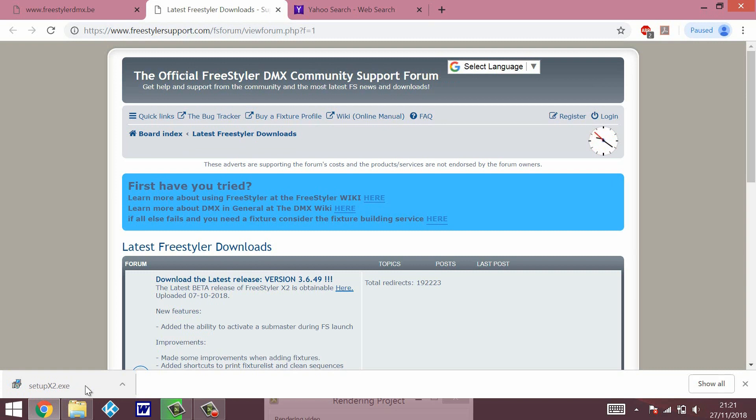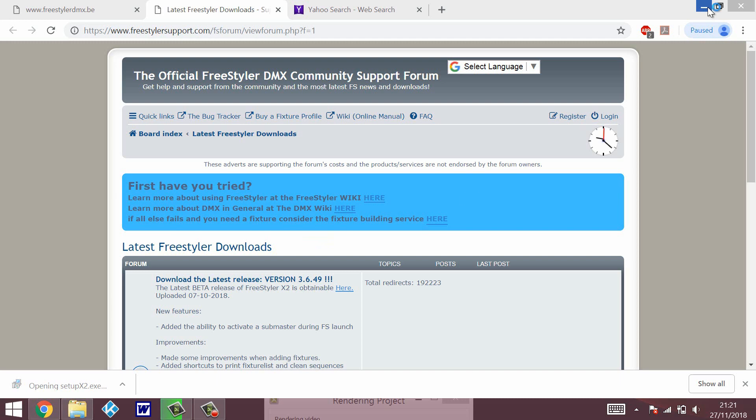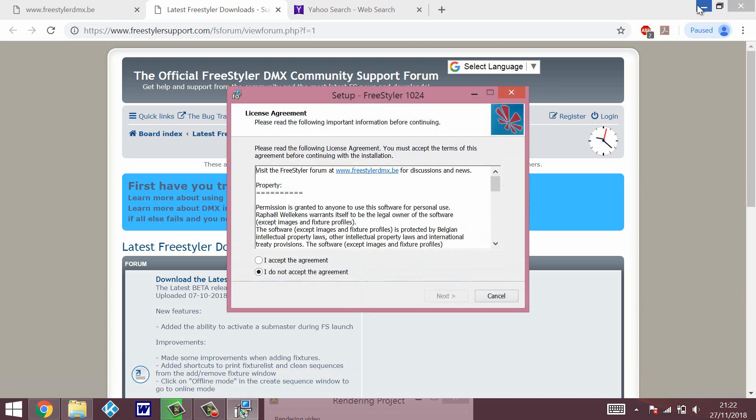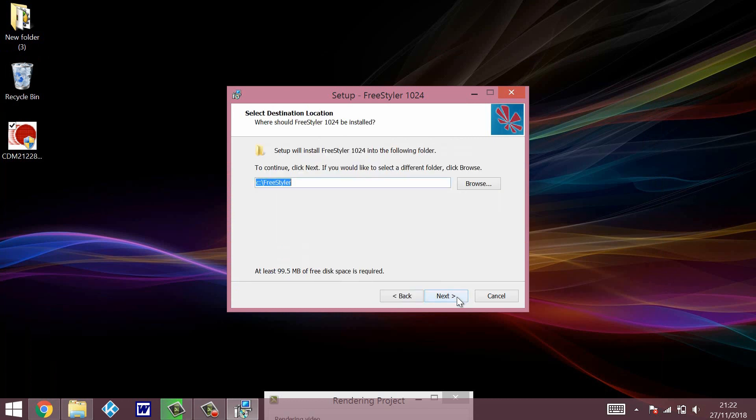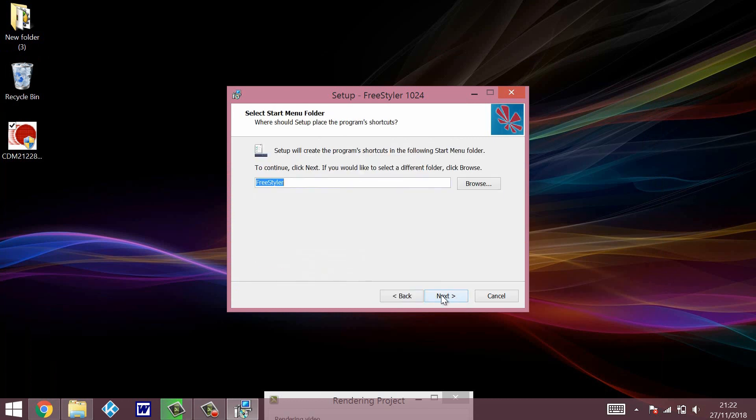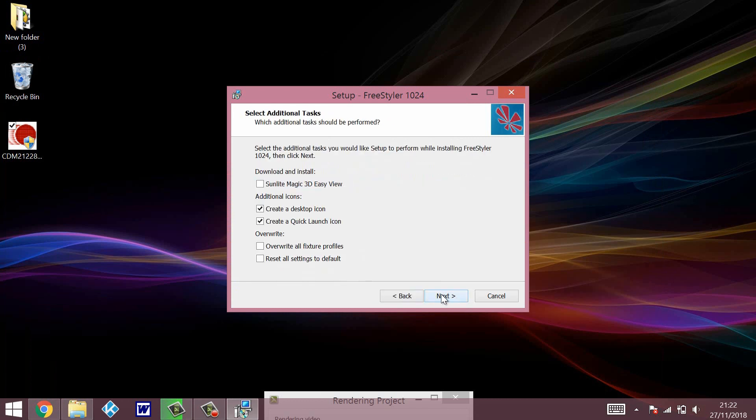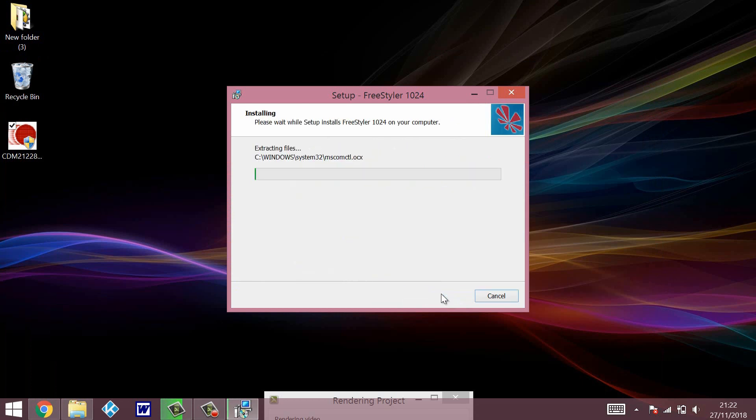So now when you've downloaded the Freestyler setup, just double click it to open it. It's going to ask for permission - just say OK, and then you just go through the wizard, the installation wizard. You accept the terms and conditions and then just click next. You don't need to change anything unless you really want to. It's going to create a few icons on the desktop, some of them like Artnet and things which we're not going to use in this video.